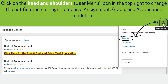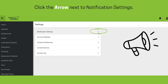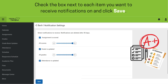Click on the head-and-shoulders icon, which is the user menu in the top right, to change notification settings to receive assignment, grade, and attendance updates. Assignment, grade, and attendance updates will not automatically notify you unless you turn those notification settings on. Click the arrow next to Notification Settings to choose your preferences, check the box next to each item you want notifications for, and click Save.